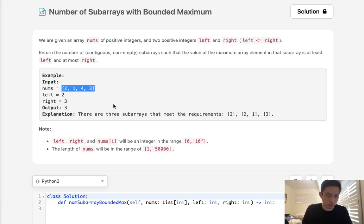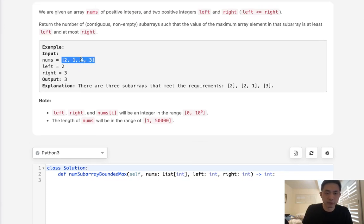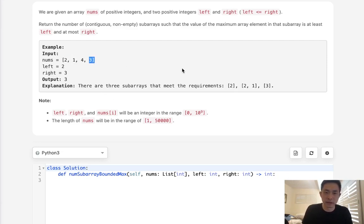Say we want to solve this problem with the array [2, 1, 4, 3]. What are our possible subarrays? Well, it's either going to be 2 itself, it's going to be 2 and 1, or it's going to be 3. Notice how when we hit a number that's out of range — specifically greater than right — it almost wipes out everything that comes before and we kind of start over. It's almost like this is its own separate subarray.